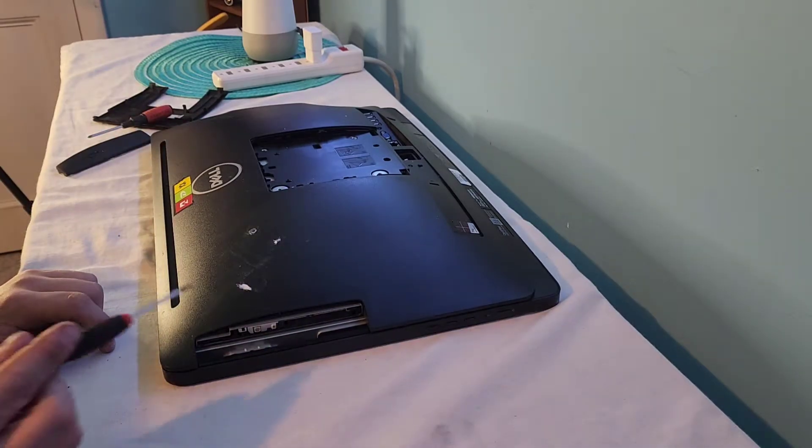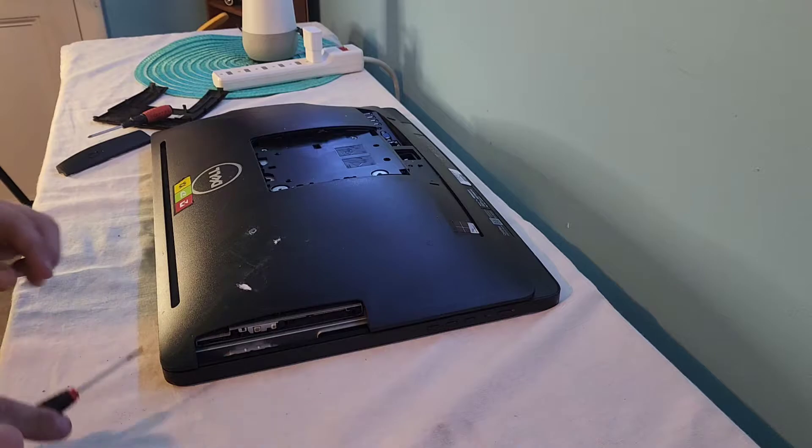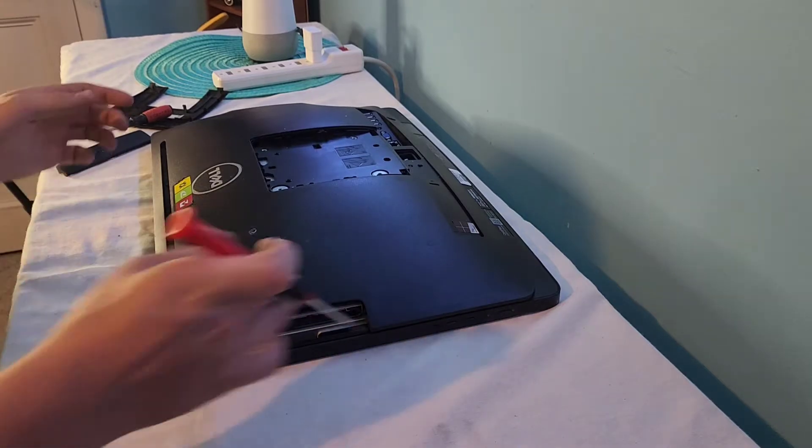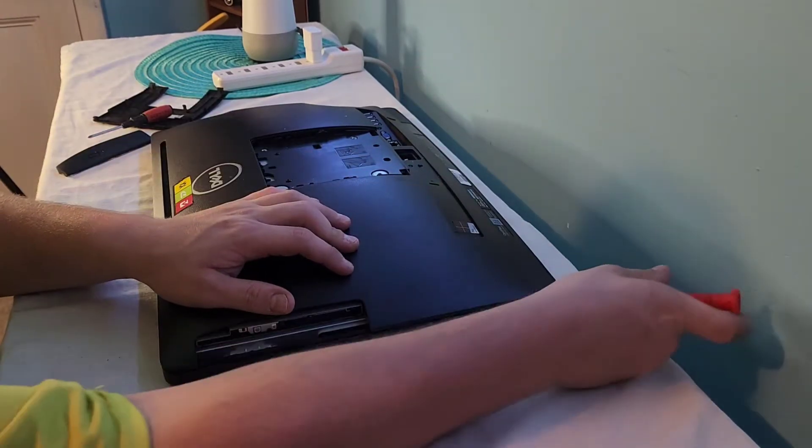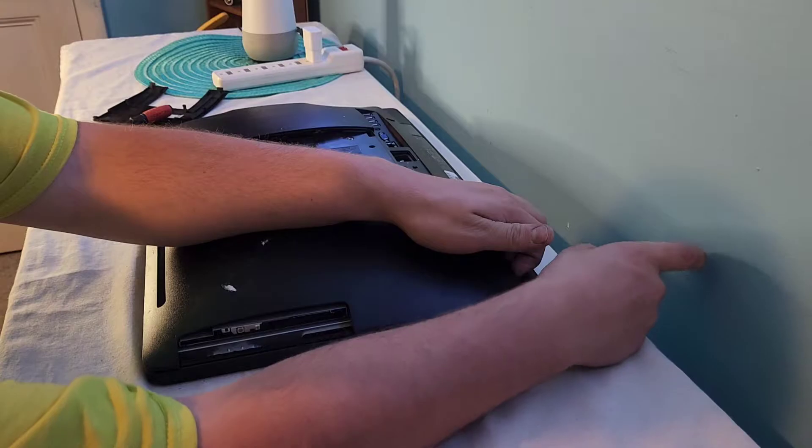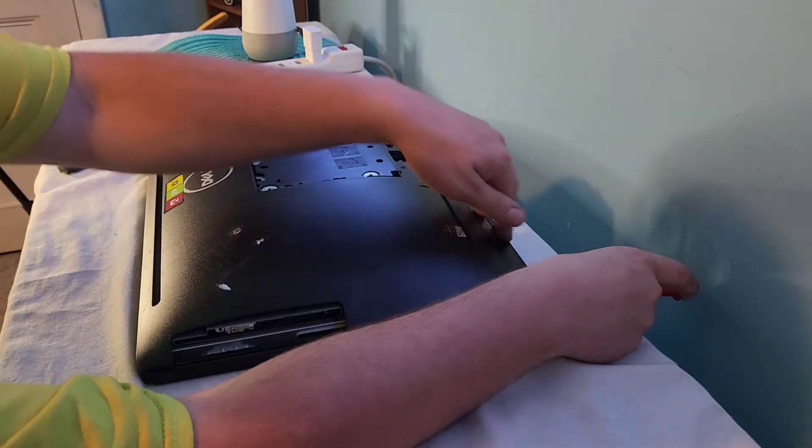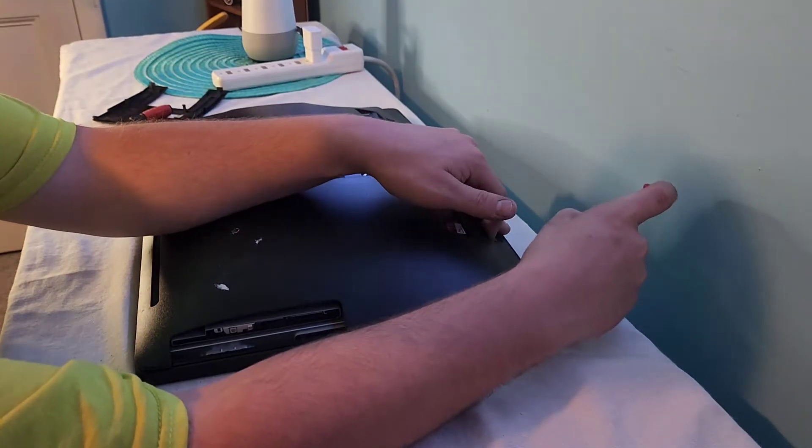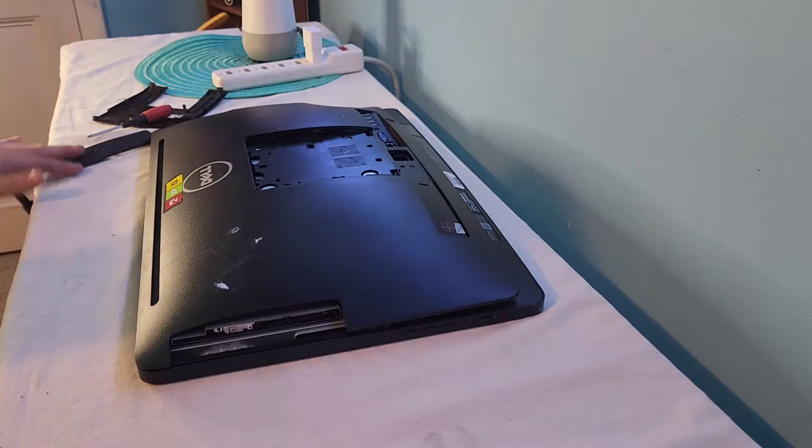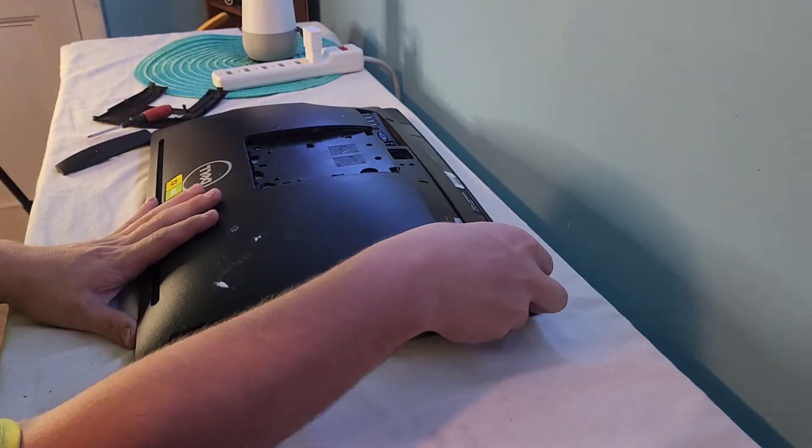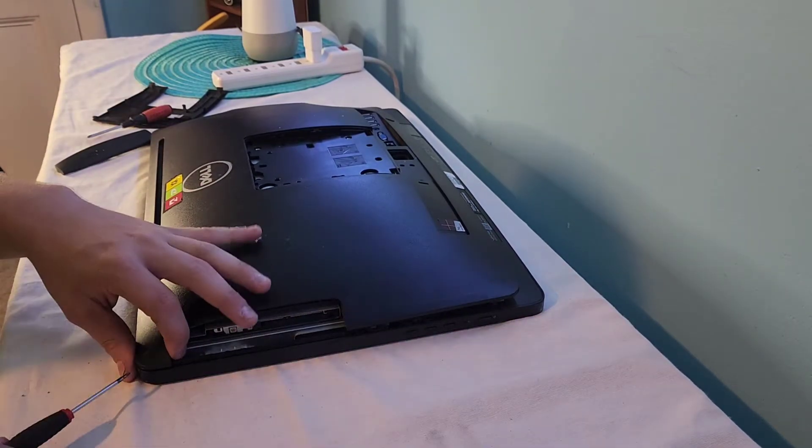Maybe the CD drive doesn't have to come out in these ones. We'll see. So to pop the back panel off, I usually like to start on the bottom, just work the screwdriver under there gently, just like that, really big pop, and work your way around the rest of the way.